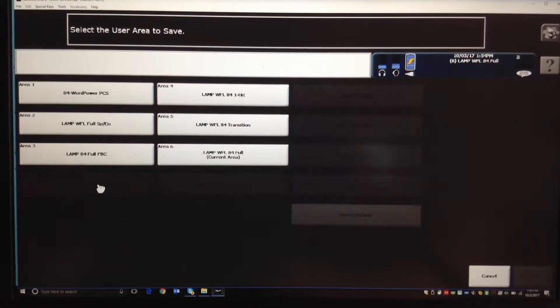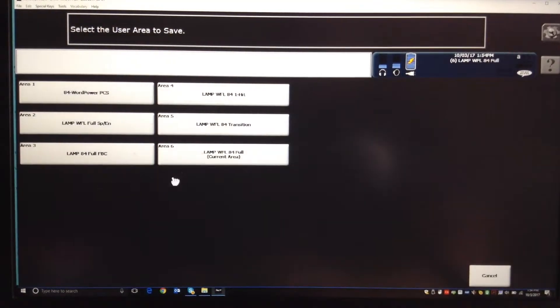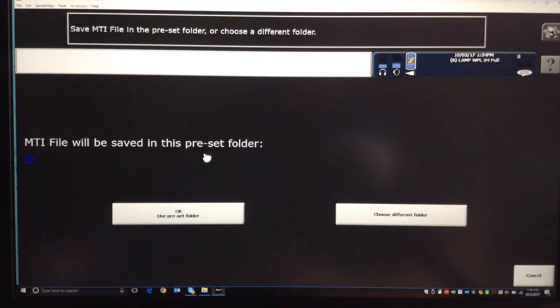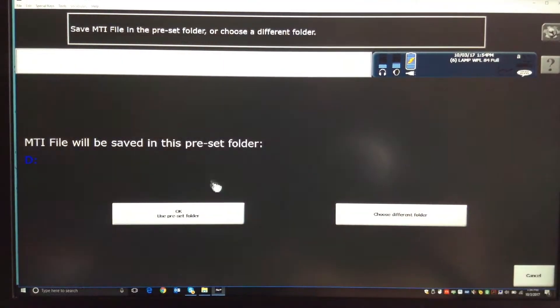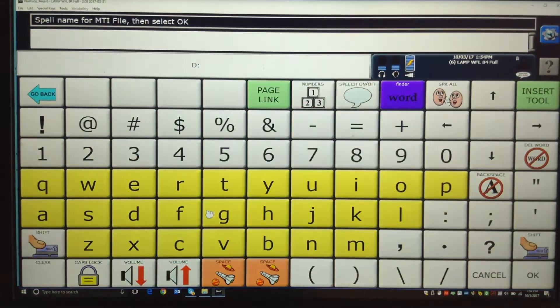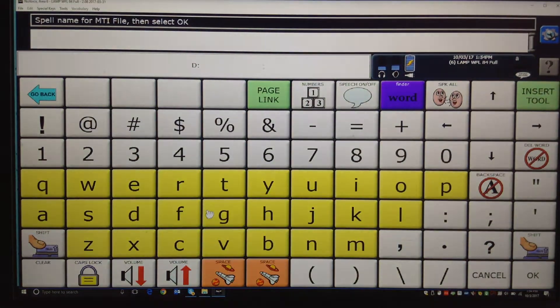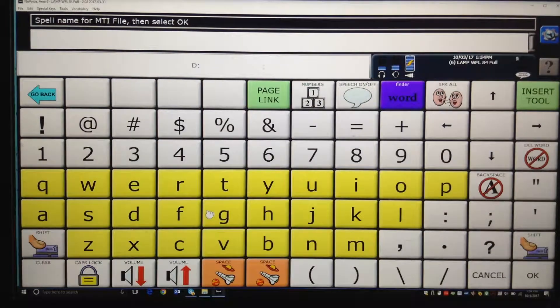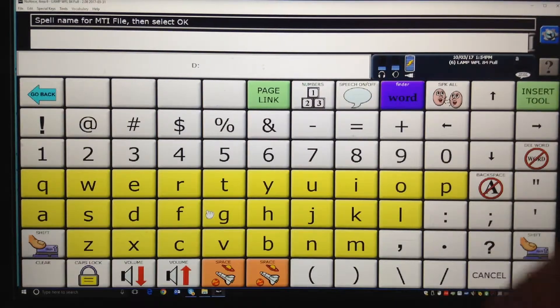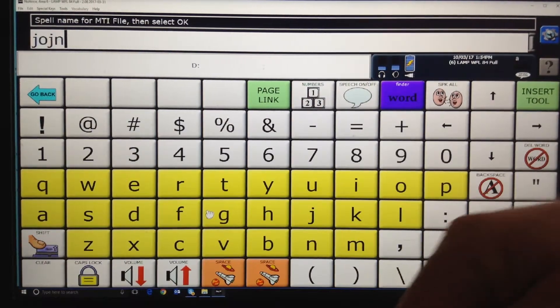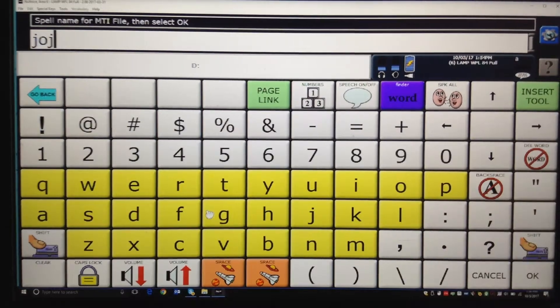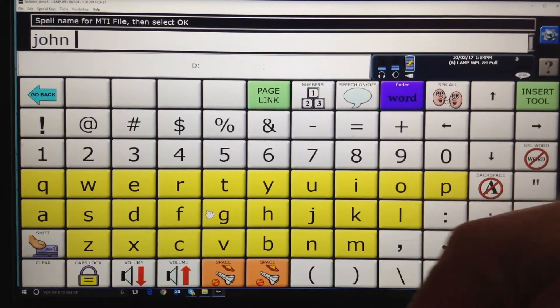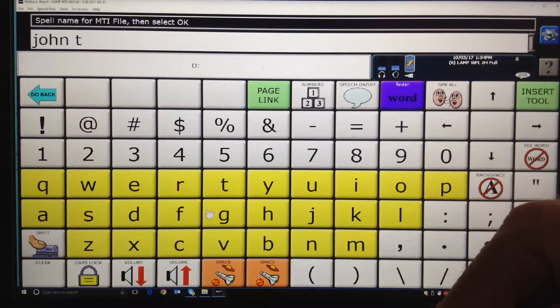So you'd say Save, and then you'd go to the area they're using and you'd say I want to save that area. And then you'd tell it, you know, on there it goes right to that jump drive. But now you'd go in there and you'd spell it something like John, well if I could spell, test or something.